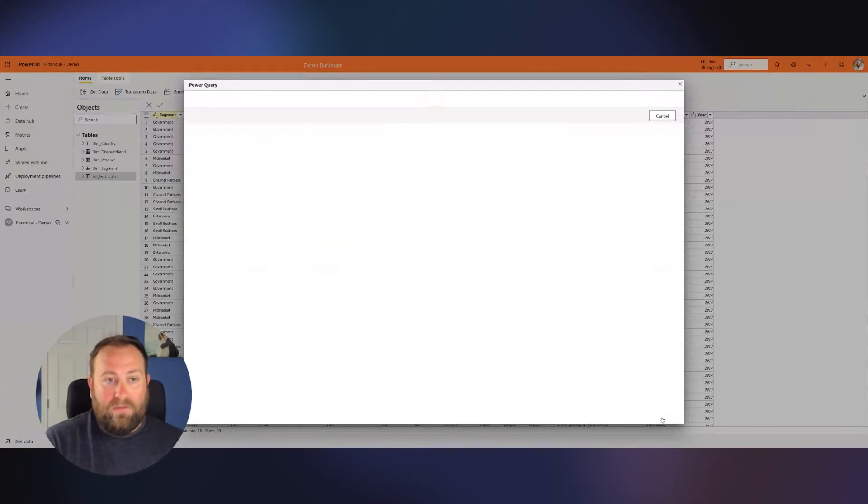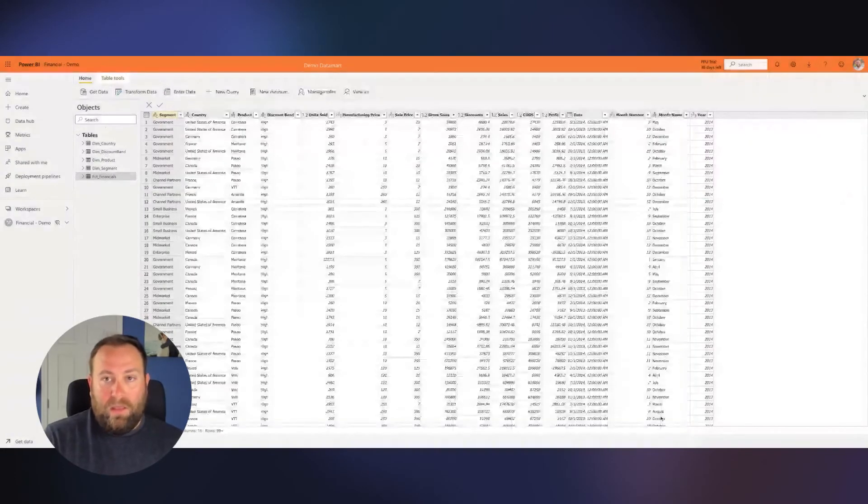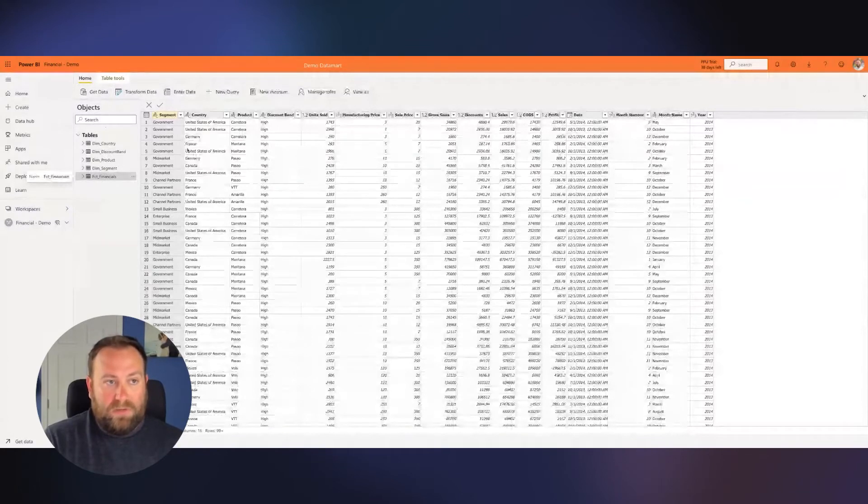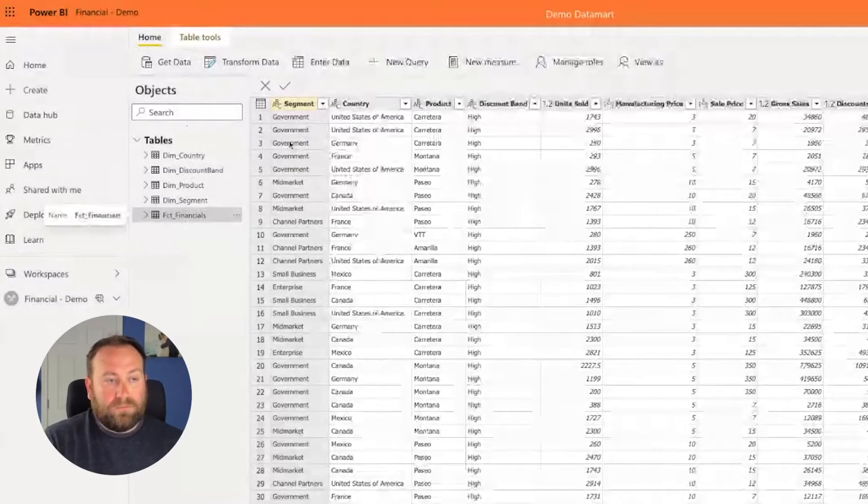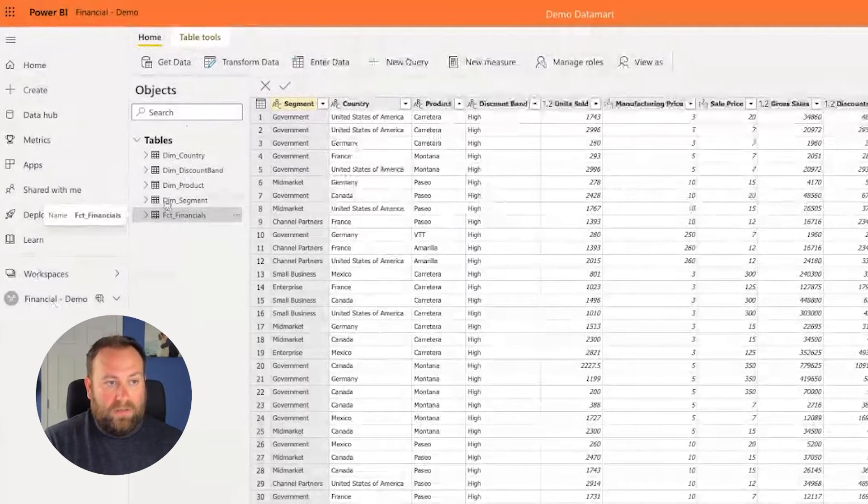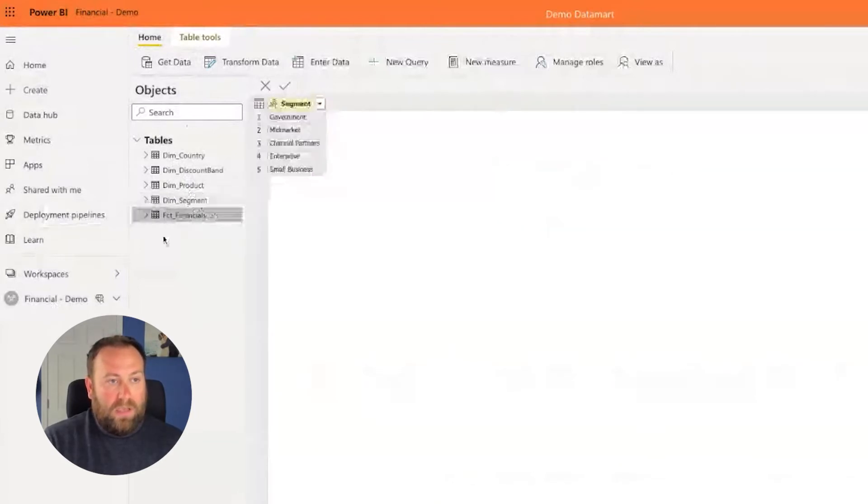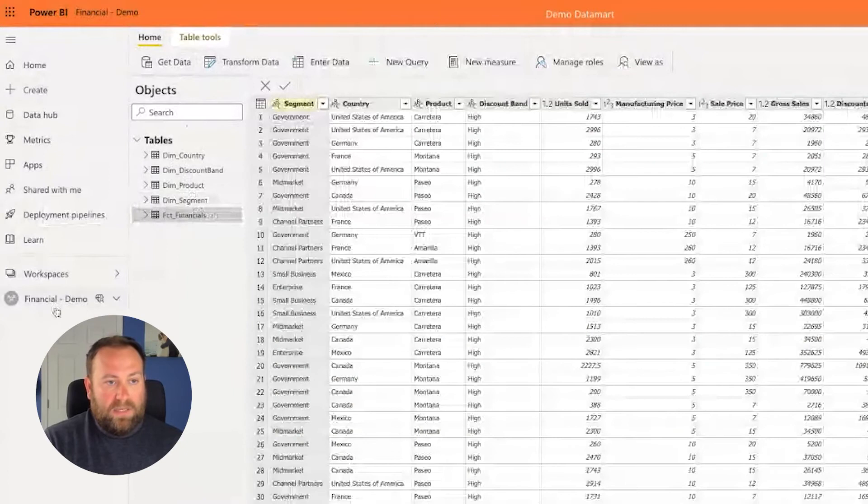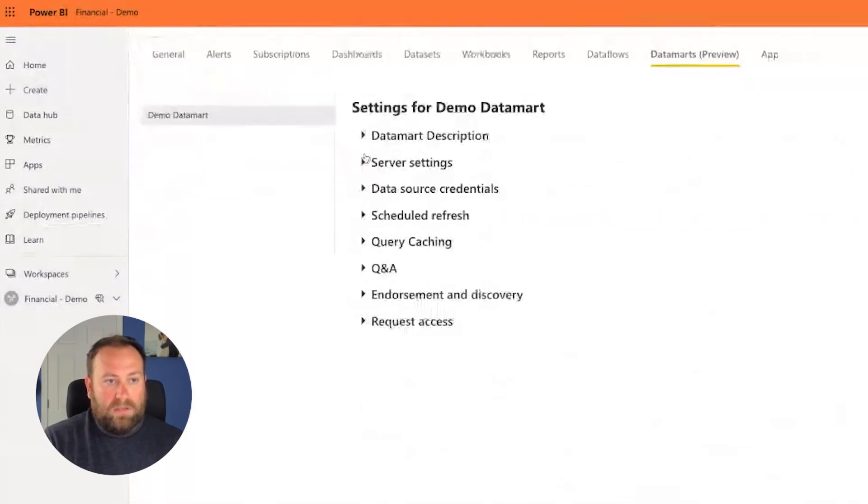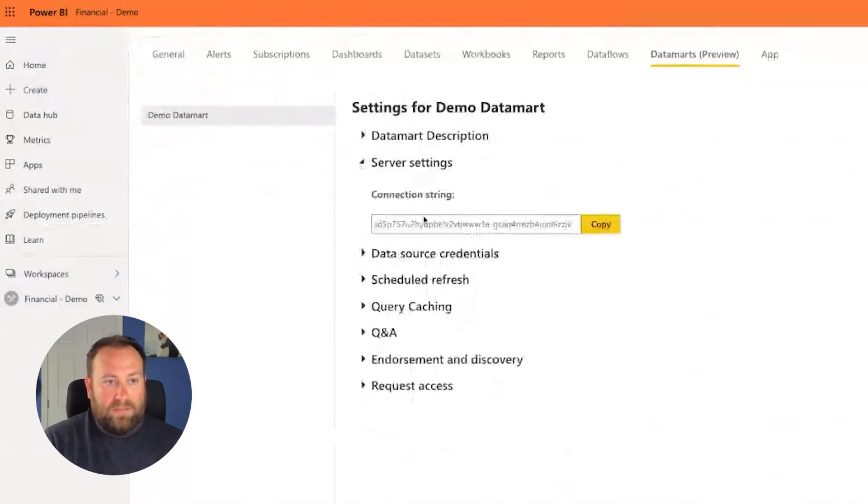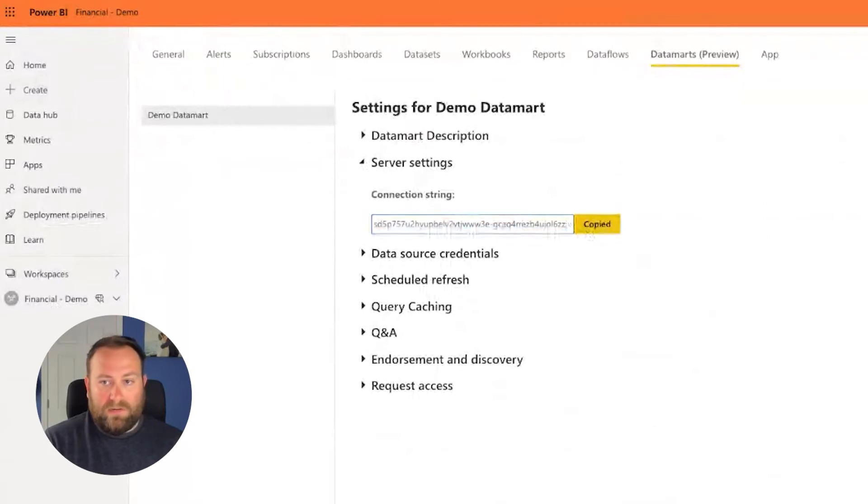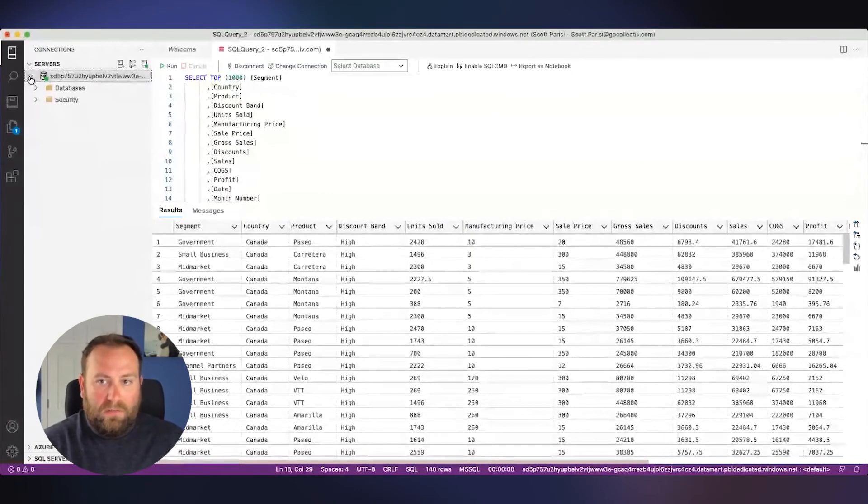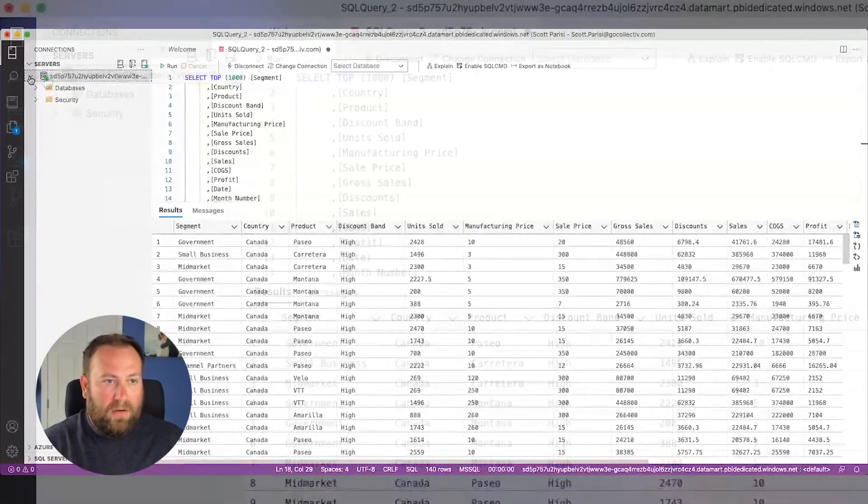So you can see I've already brought in data through Excel. And what happened is this data went right into its own provisioned SQL server. So this is the data living here in the dimensions and the facts. But if we go into the settings here, we're able to see the server settings. And this long string here is actually my server address.